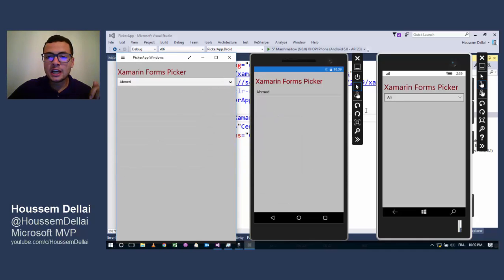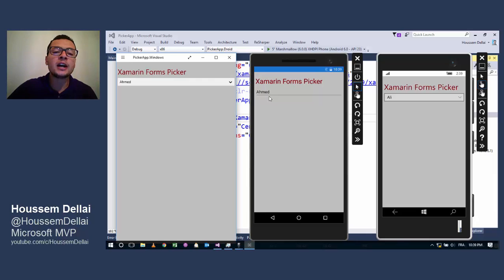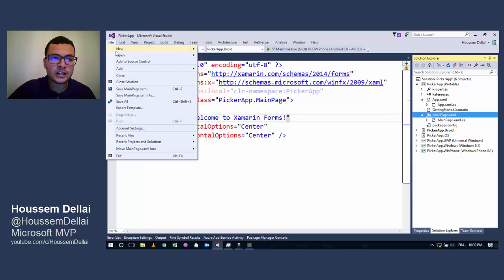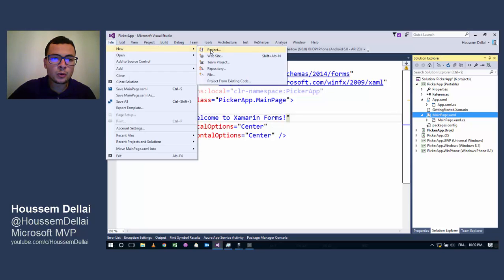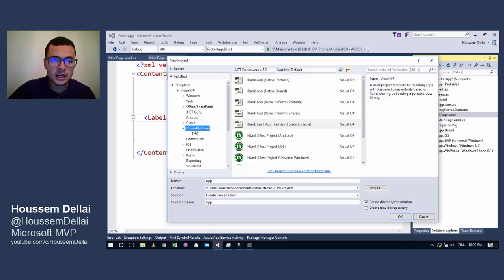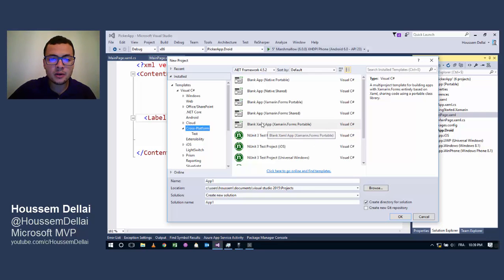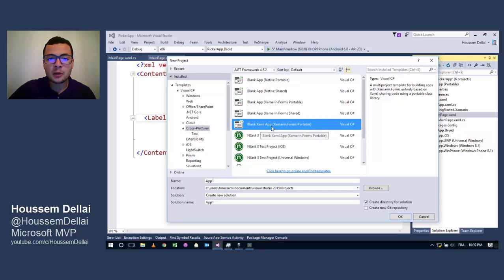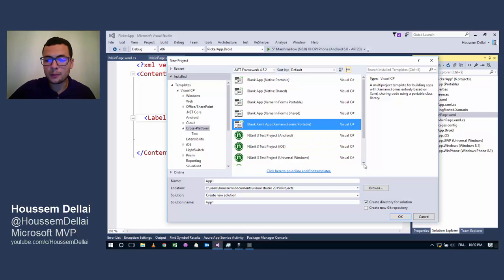So let's now see how we can build this, how we can add a Picker to our Xamarin Forms application. I have already created a new project by going to File, New Project. Here I have selected cross-platform because I have Xamarin Forms installed, and I can get this blank Xamarin app template inside the new project window.